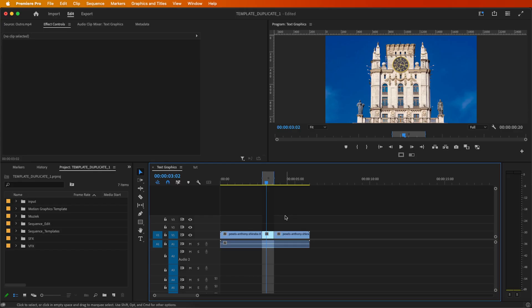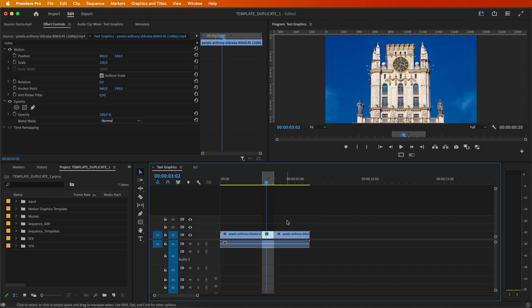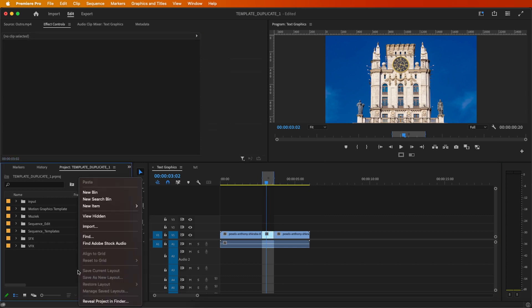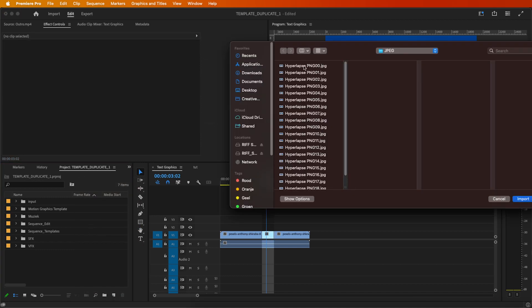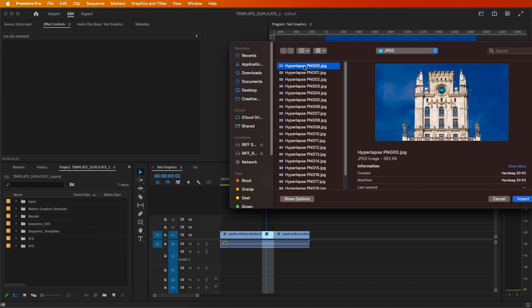Returning to Premiere Pro, double-click the project window to import the generated images. Select the first image, enable the Image Sequence option, and Import.